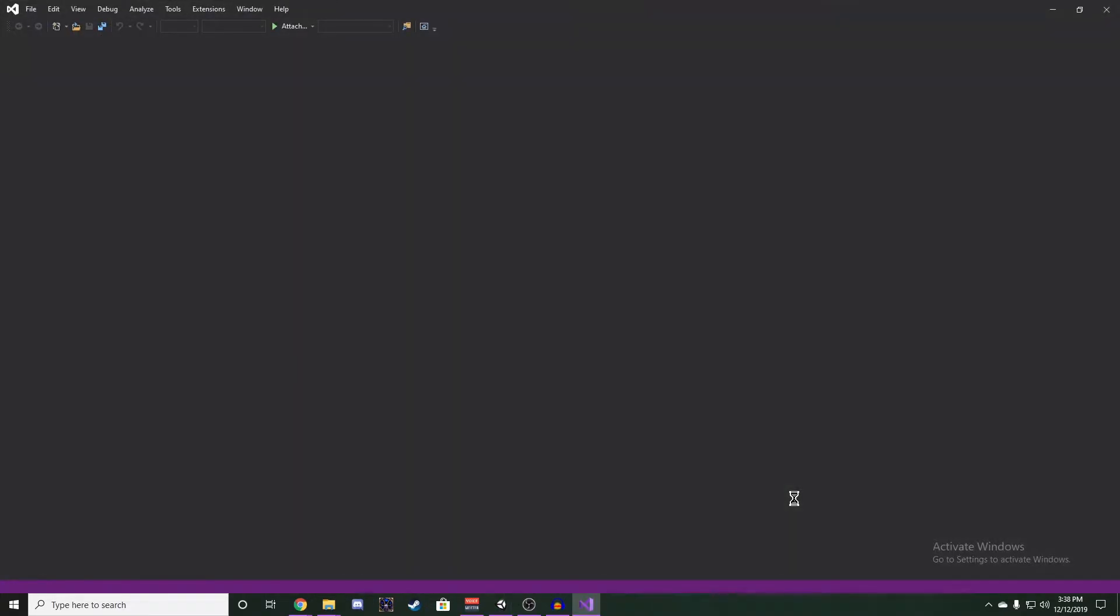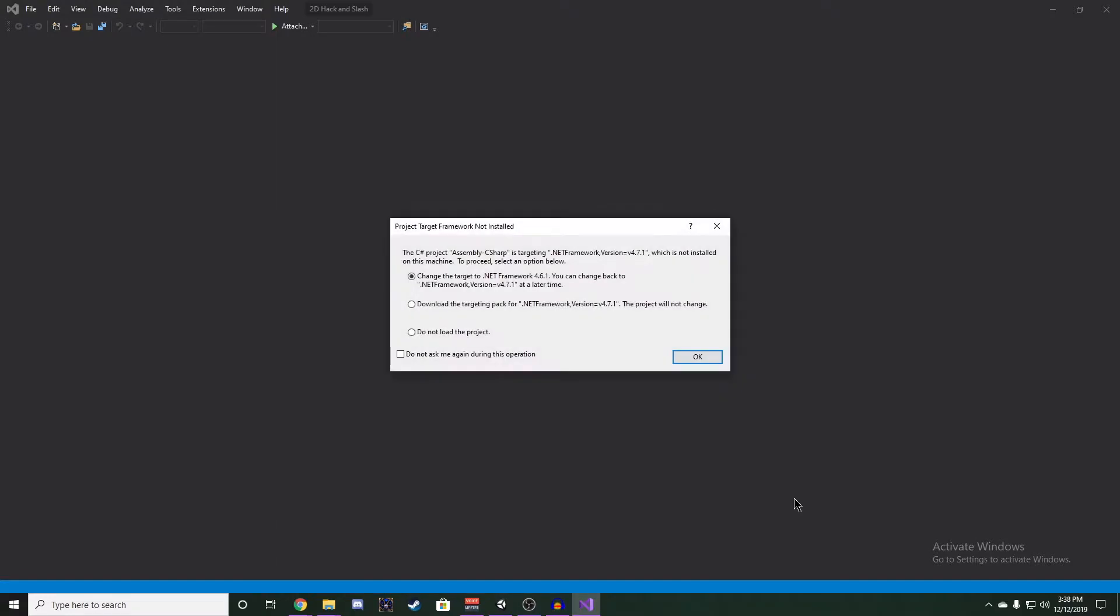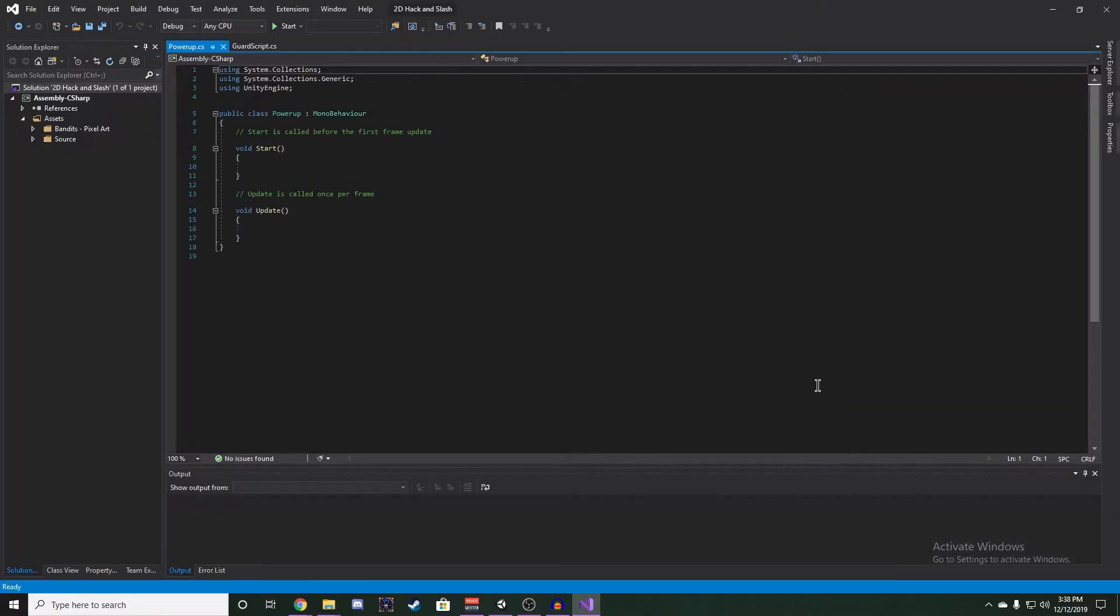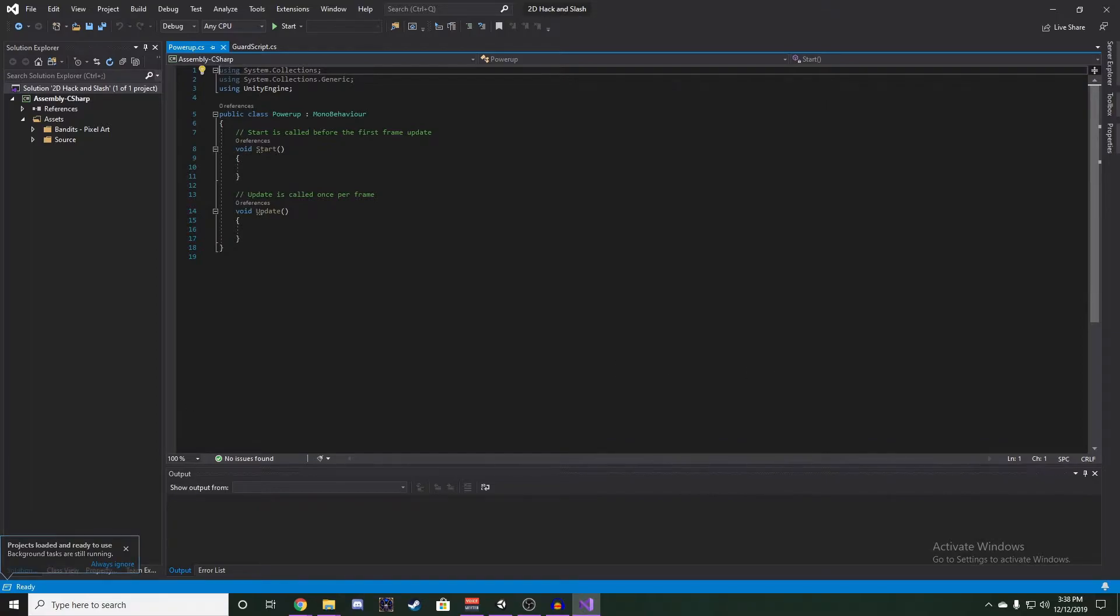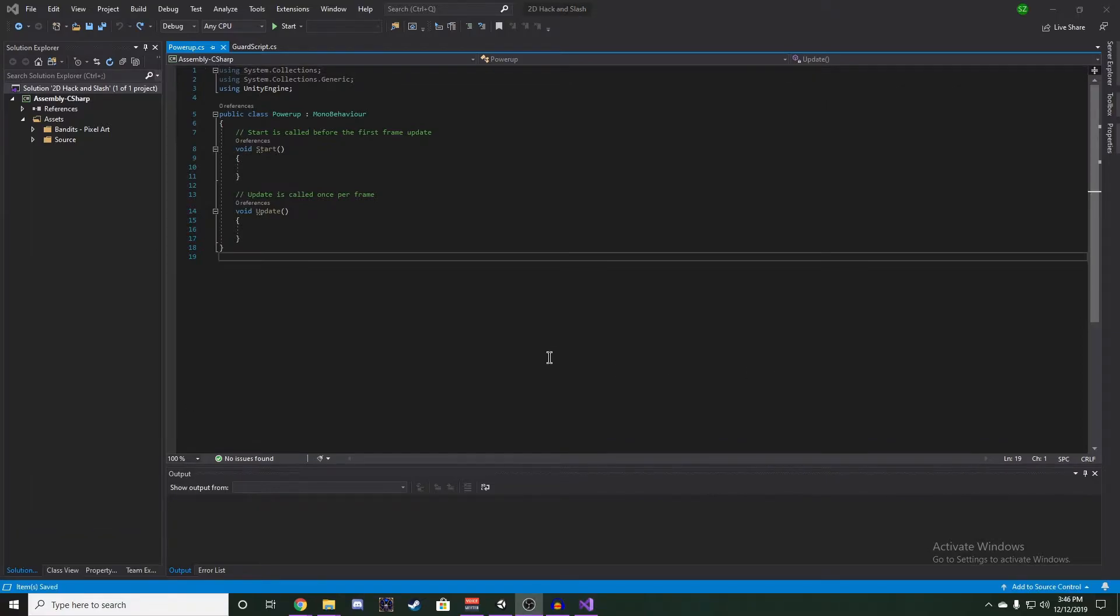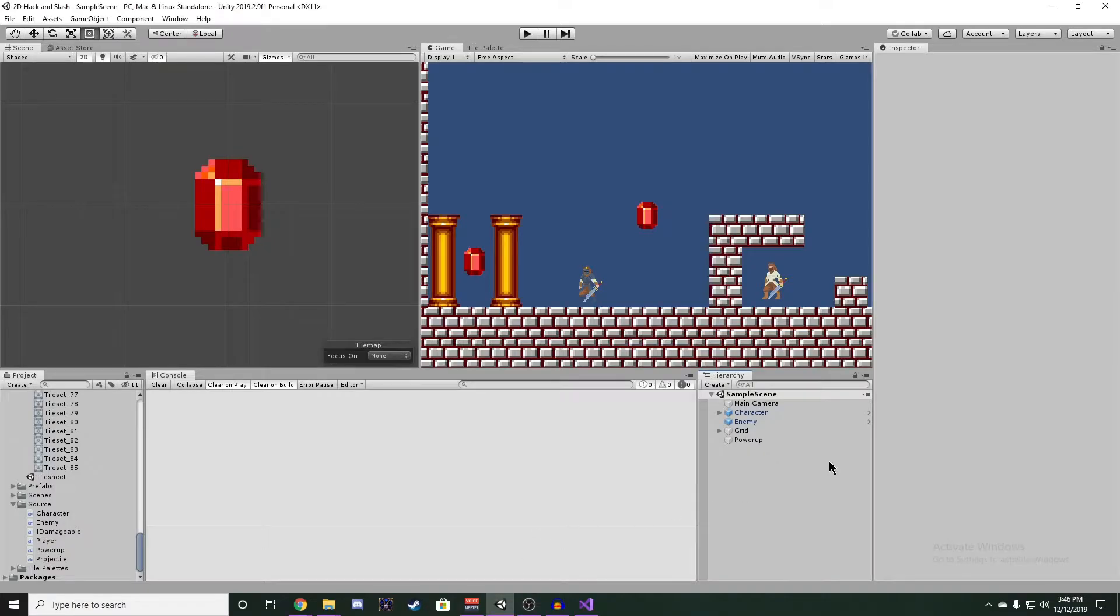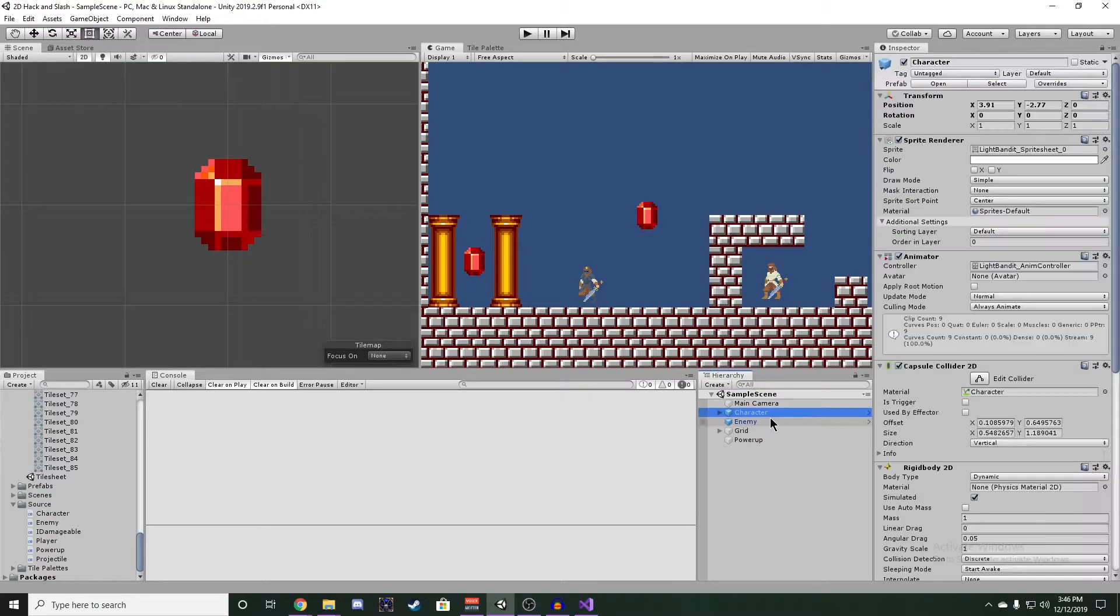One thing to note is I did update my Visual Studio from 2017 to 2019. This isn't a big deal, this just means that some of my keywords are going to be colored differently, so just keep that in mind. Before we start on the script, we actually have to go back into the editor and fix a couple of things.